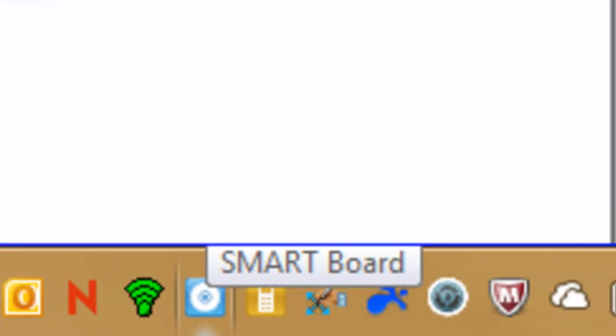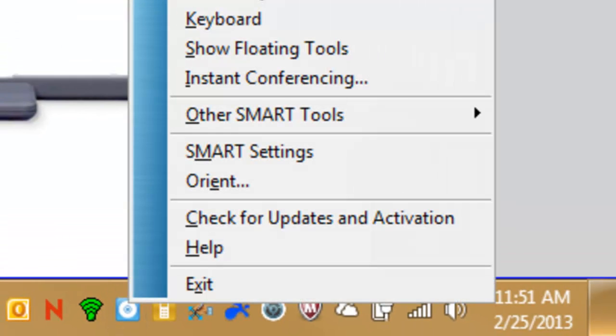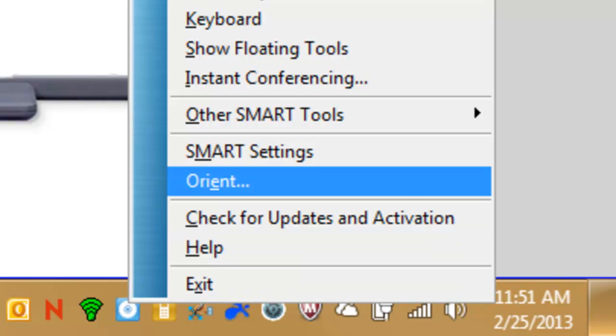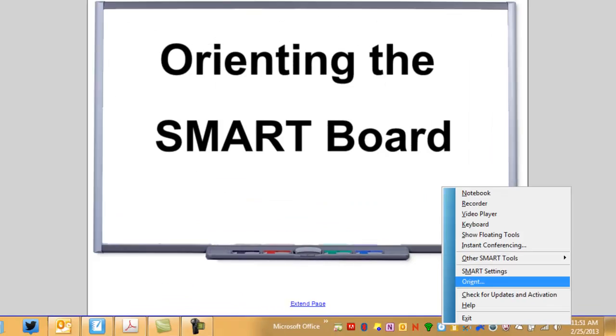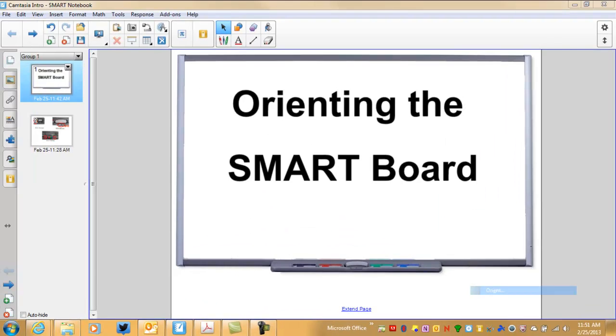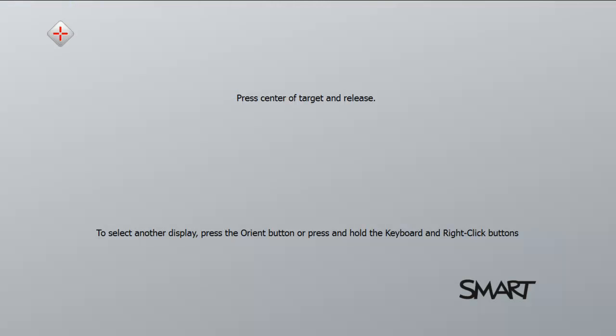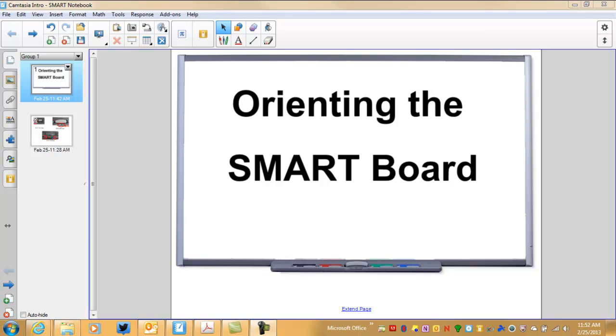If you single click on this blue and white target, it will pop up a simple little menu. On that menu there will be a command called Orient. If you click on Orient, that will activate the orientation screen. That is one way that you can orient the board.